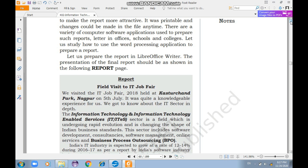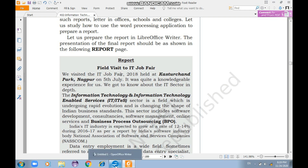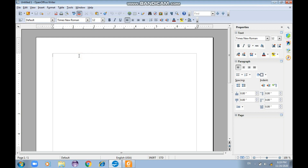They have given us a task: to write a report and prepare it in LibreOffice Writer. The presentation of the final report should look as shown — 'presentation' here means how the report will look, not a PowerPoint. Let me open the LibreOffice application for you to show how you can format and write the report.